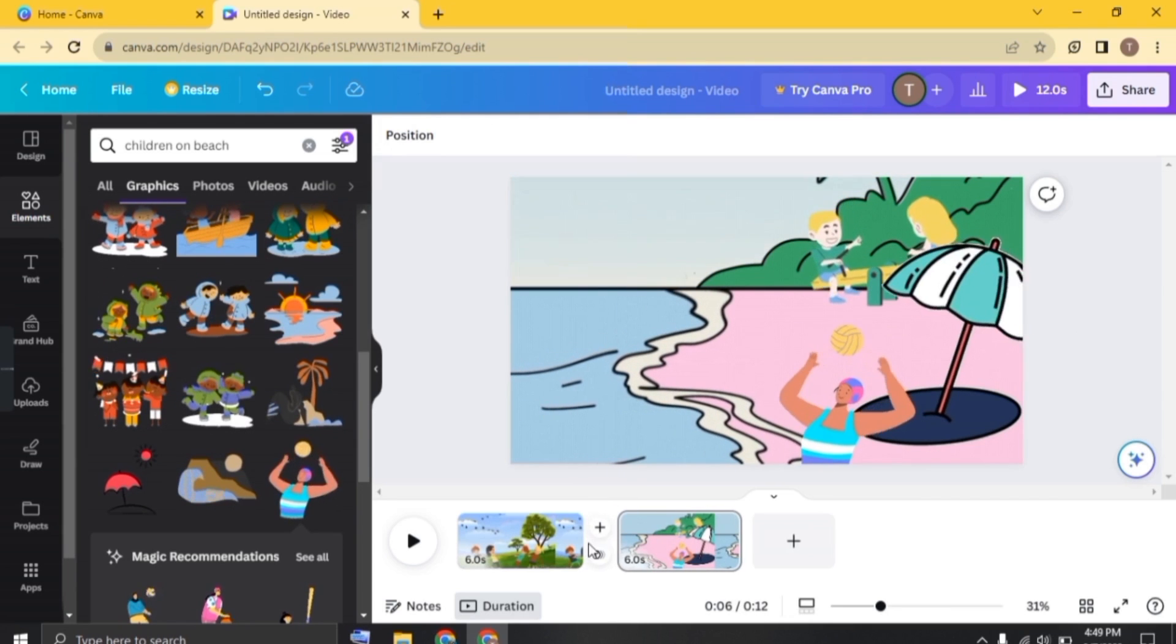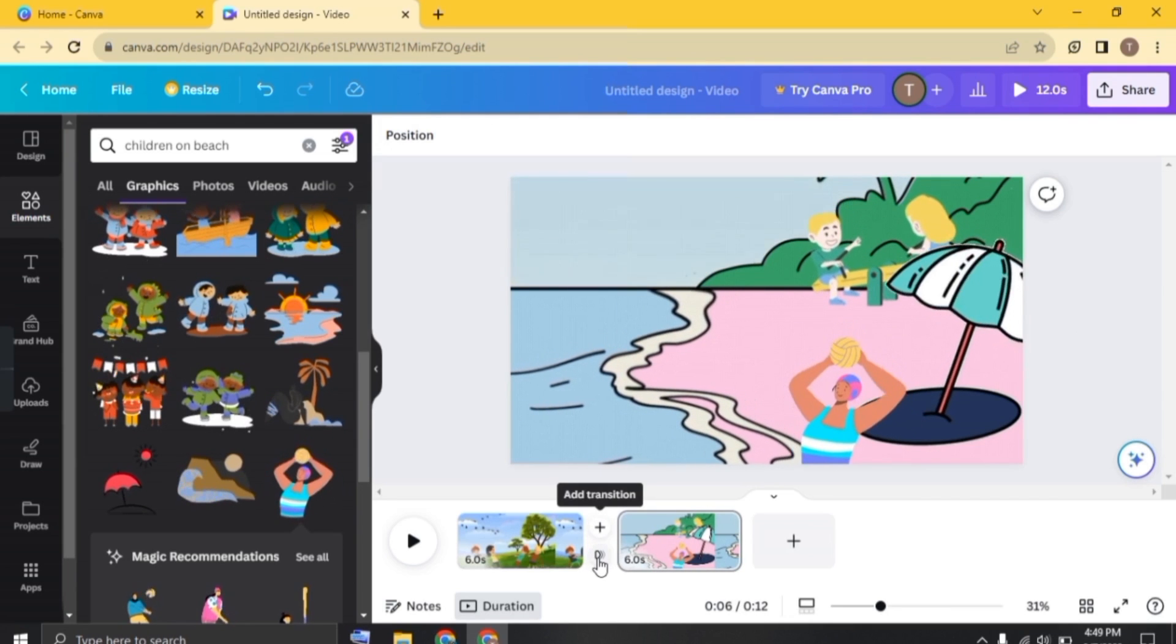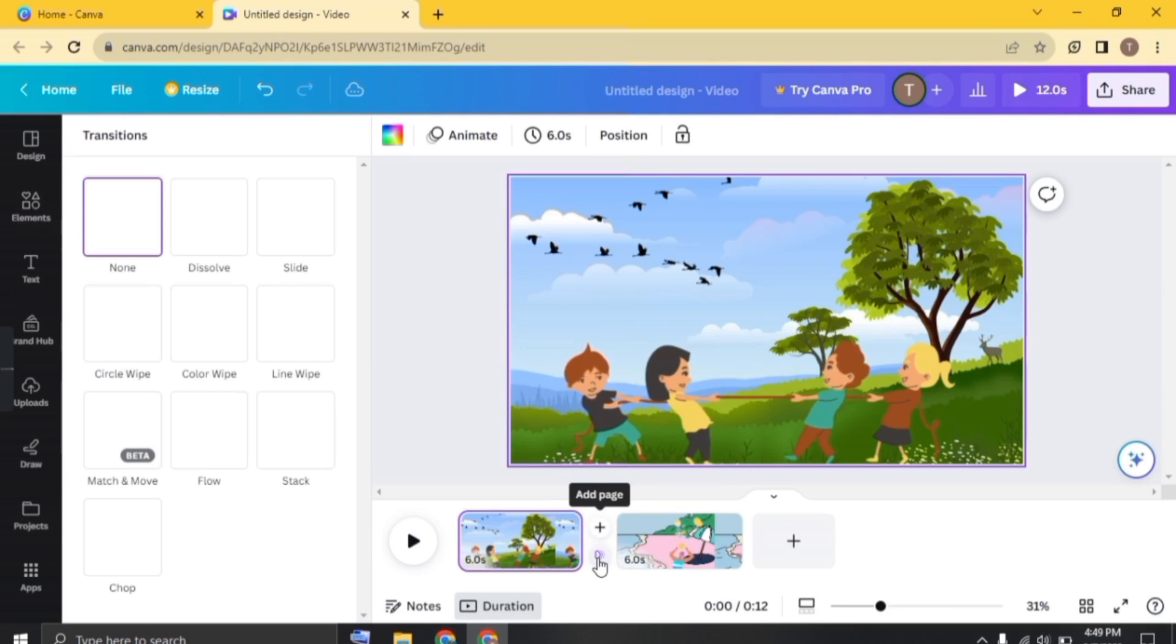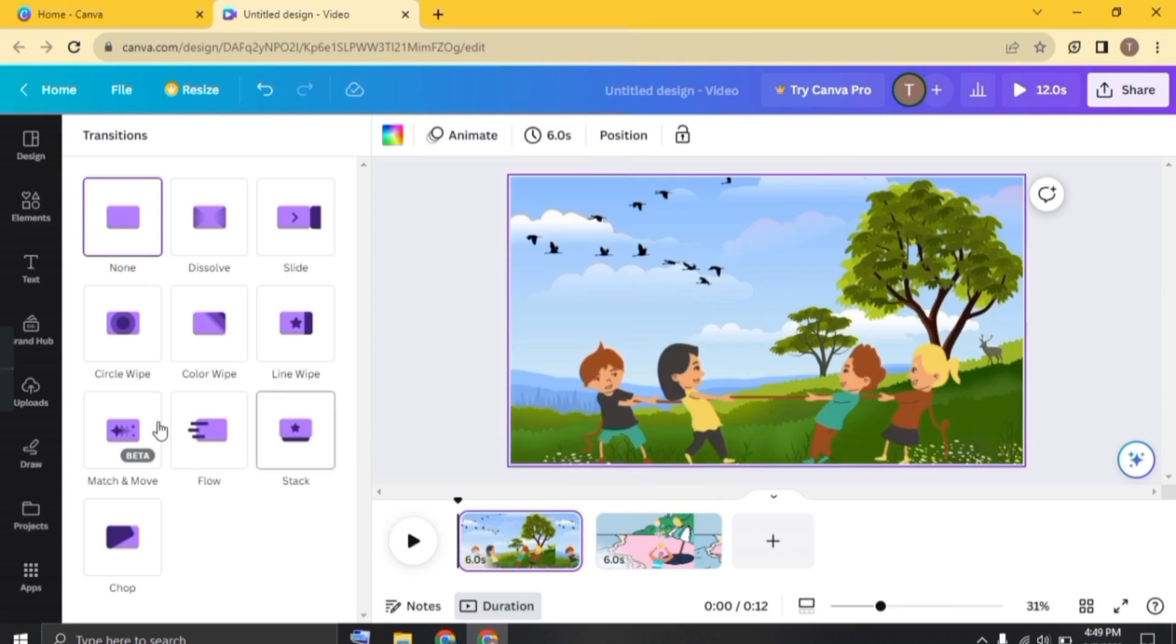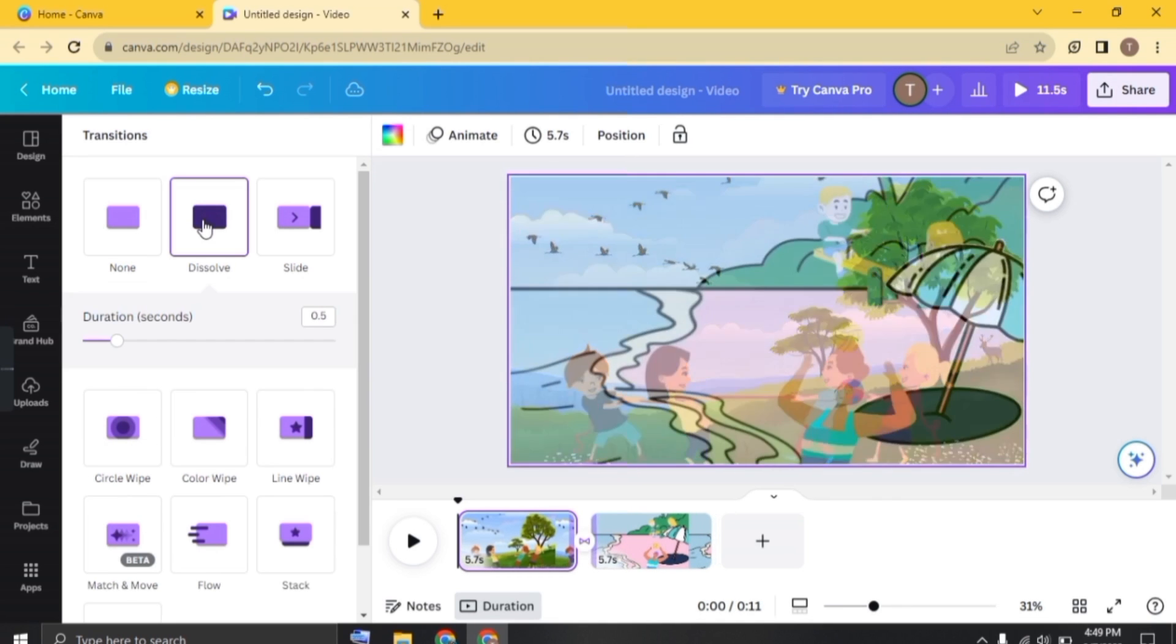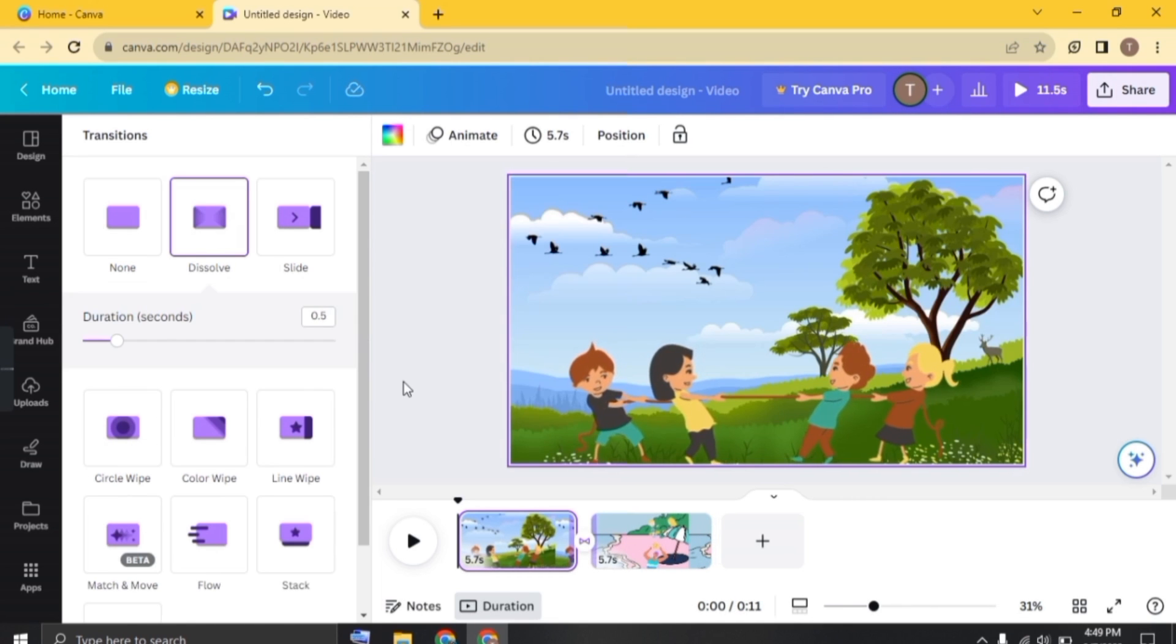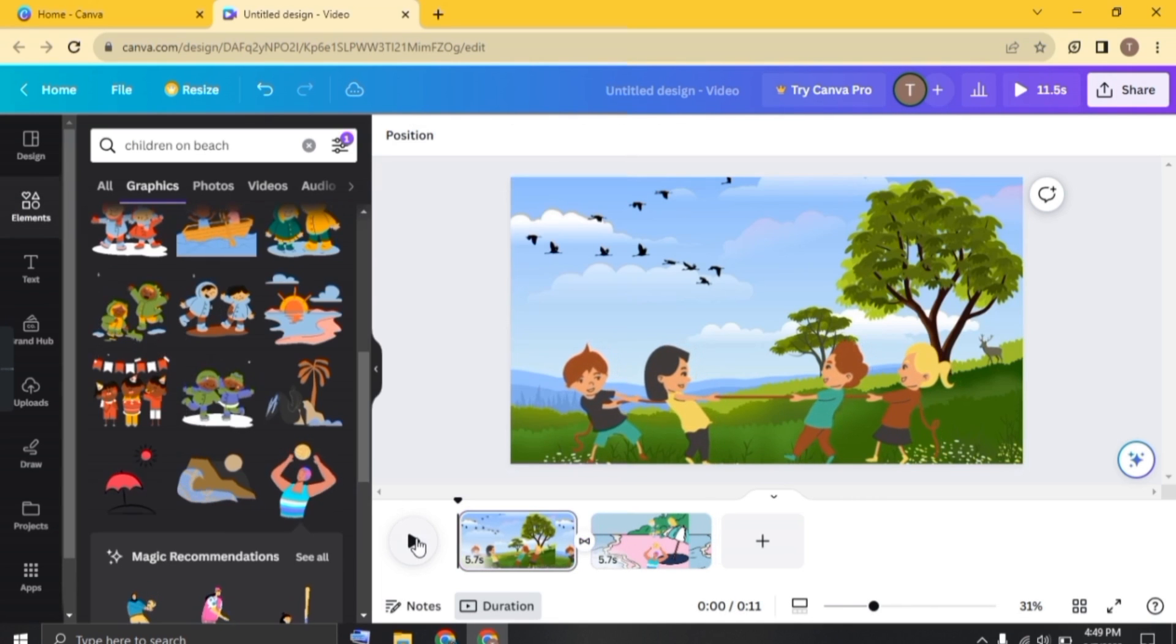And now click here in between to add transitions. So there are almost 10 transitions, and I am just going to add this second one. Now let's see how our design looks like.